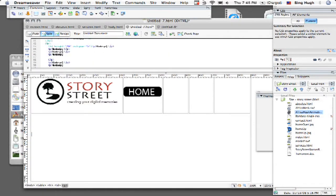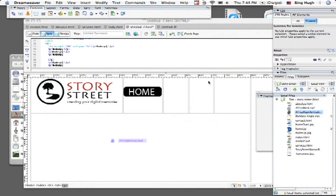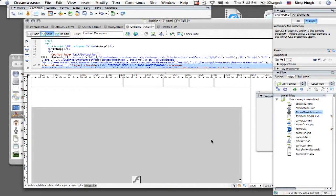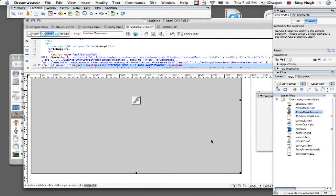So I'm going to place my cursor inside here and I'm going to find my Flash file and simply just drag it in and then it's going to ask me to give it a little accessibility title. So I'm going to call this Africa Mask. I'm going to click OK and now watch what happens.